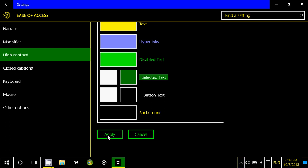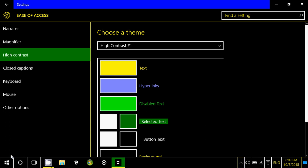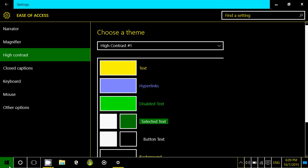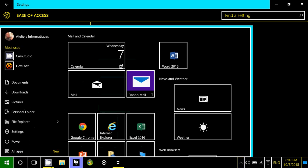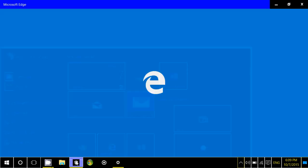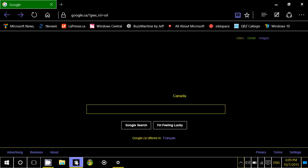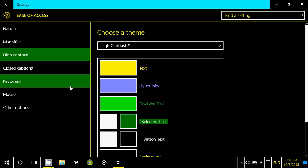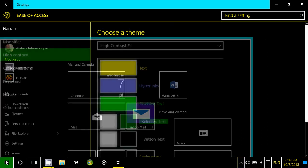Now here everything is in high contrast everywhere, even on the start menu, even on the browser. If you go into your browser, every app that you use, every program will have high contrast settings.